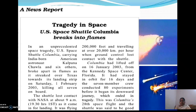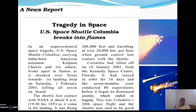A news report: A tragedy in space. US space shuttle Columbia breaks into flames. We lost our Indo-American scientists — really a breathtaking news. In an unprecedented space tragedy, US space shuttle Columbia, carrying India-born American astronaut Kalpana Chawla and six others, broke apart in flames as it streaked over Texas towards its landing strip on Saturday, 1st February 2003, killing all seven on board.